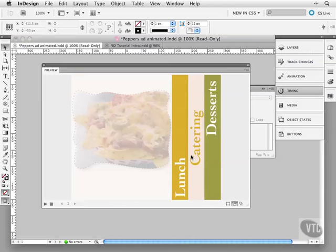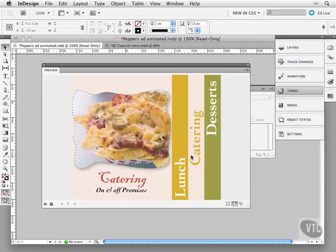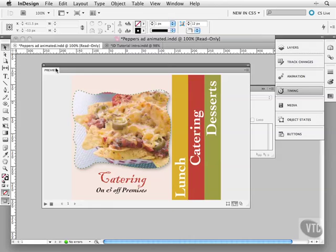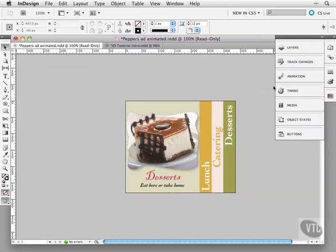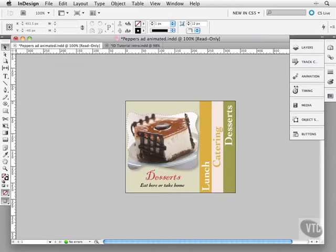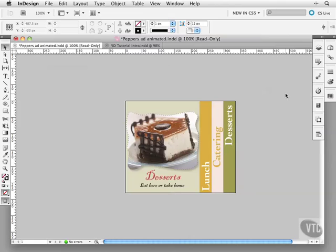You can create animation. Export this as a .swf file and just put it directly on a web page. This is designers doing Flash without the programming. How good is that? But again this is something that we'll look at a lot more in the advanced tutorial.